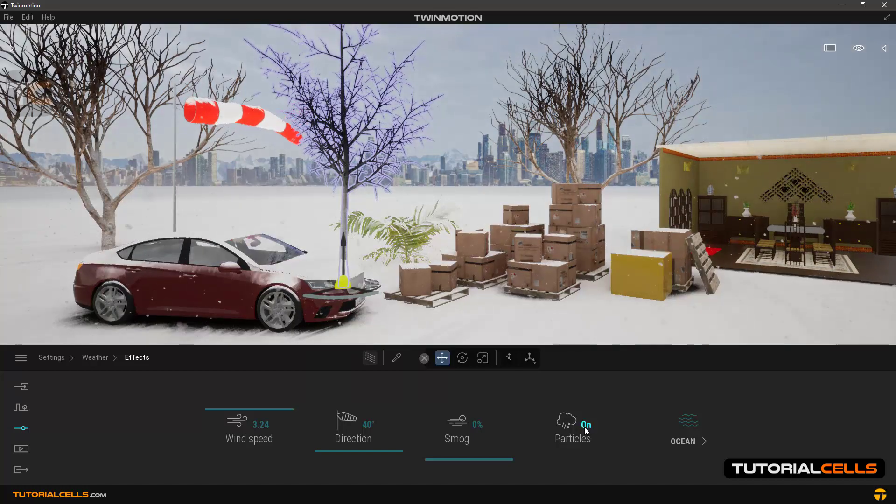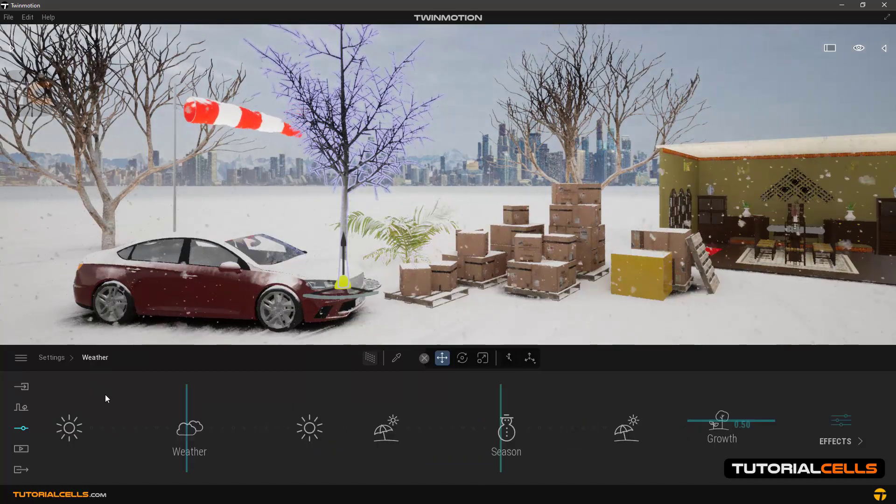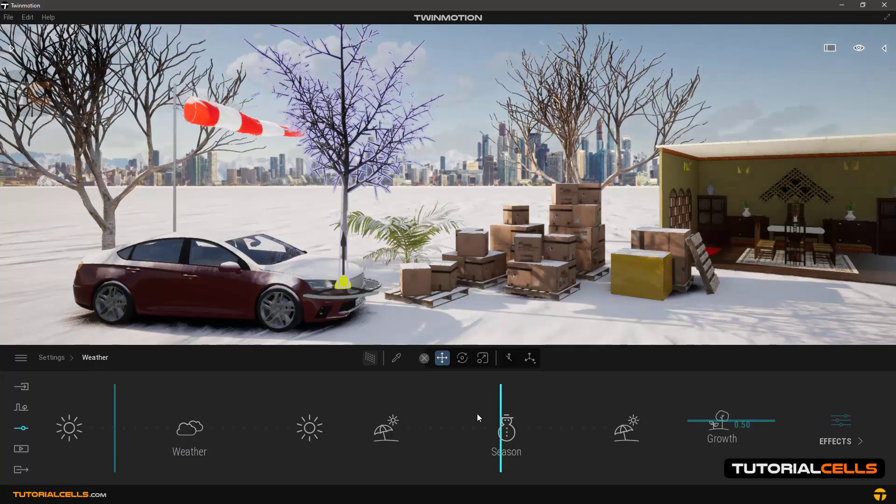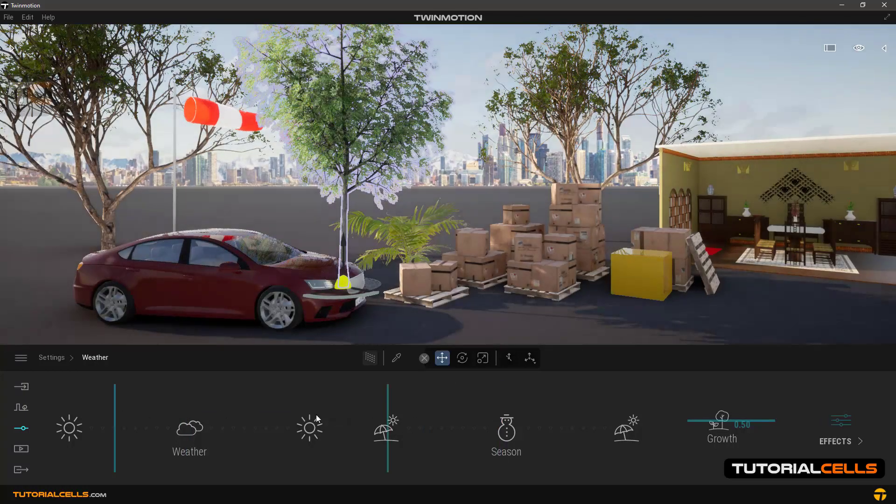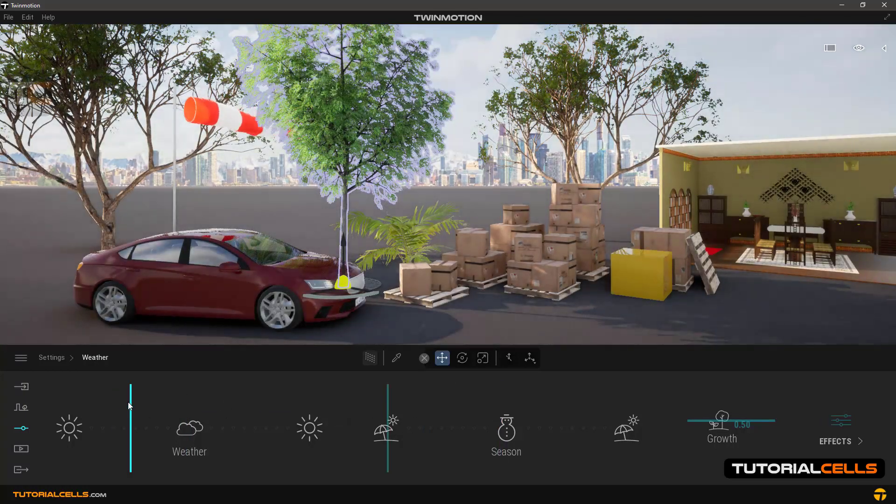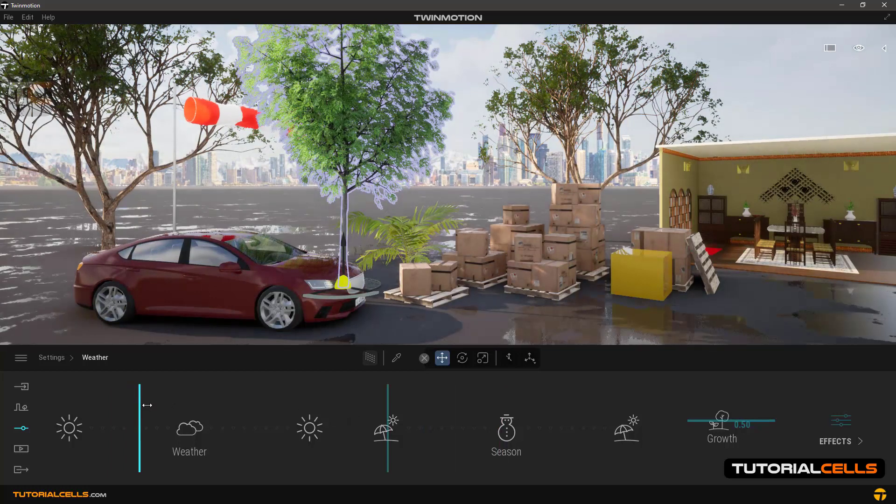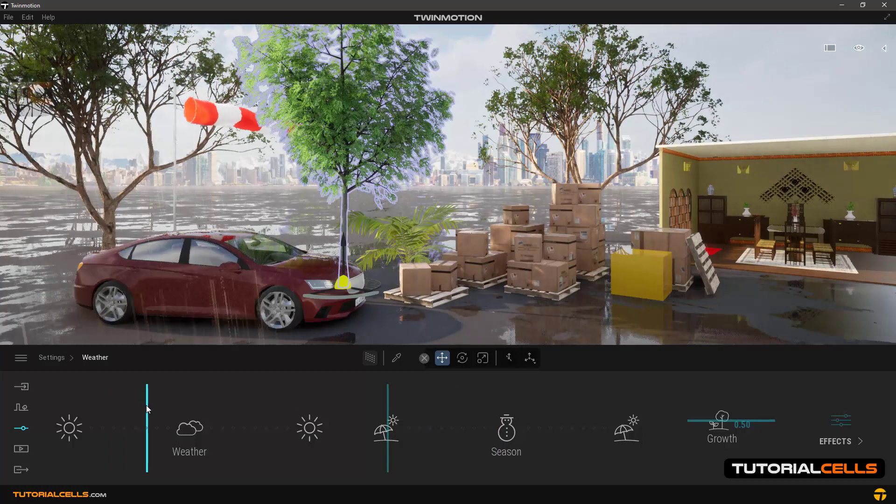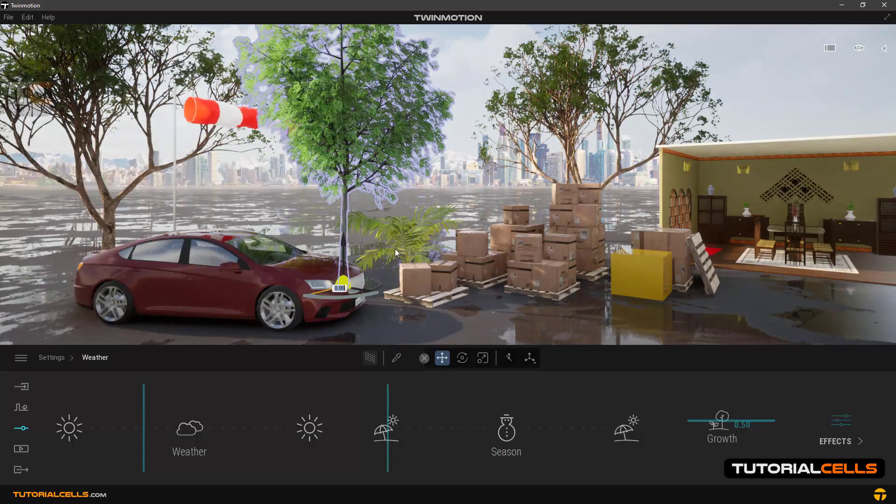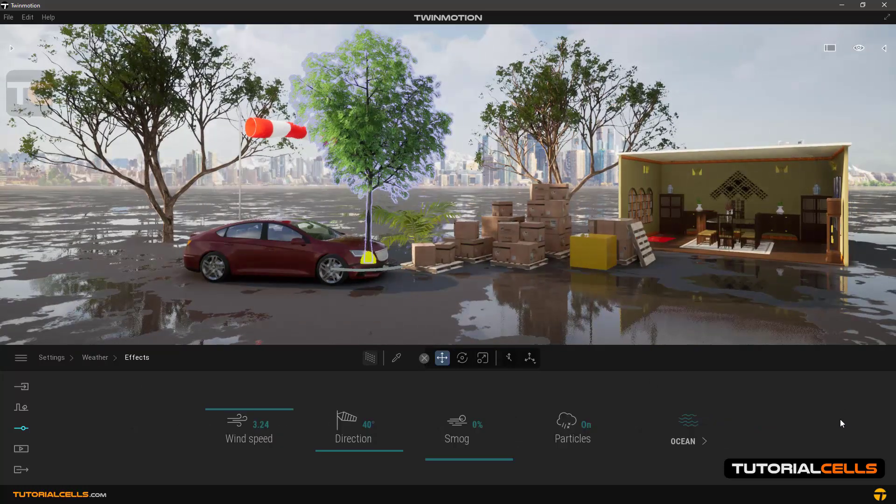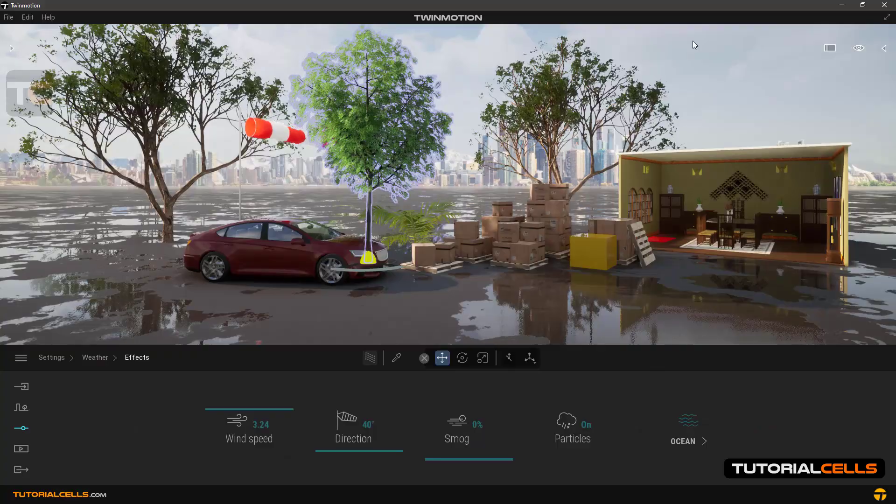Back to the weather - nice and sunny. This is all about effects: wind, smog, and direction.